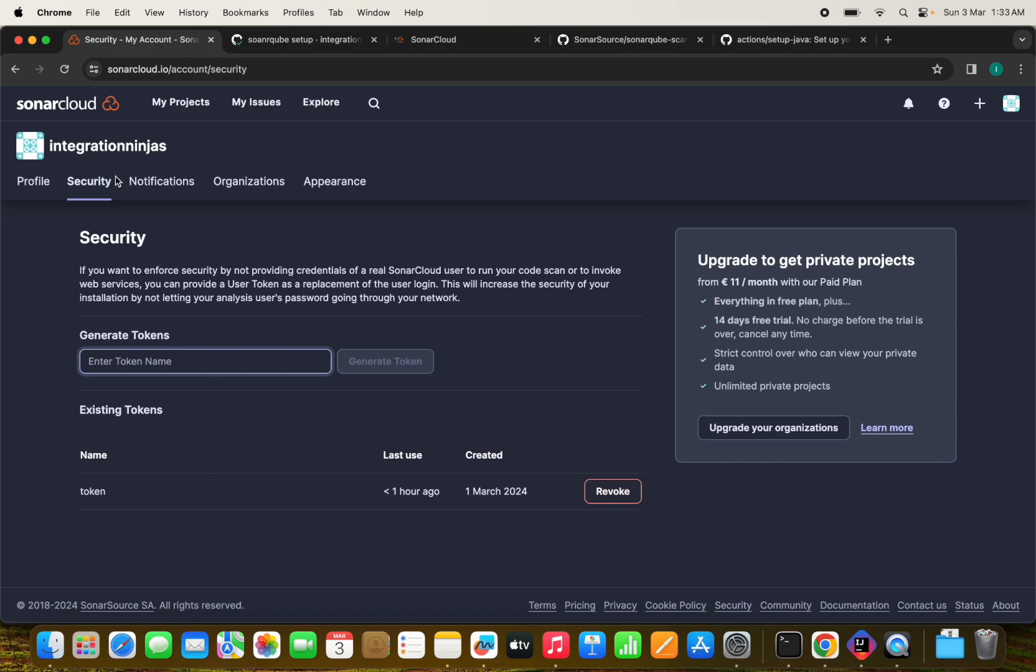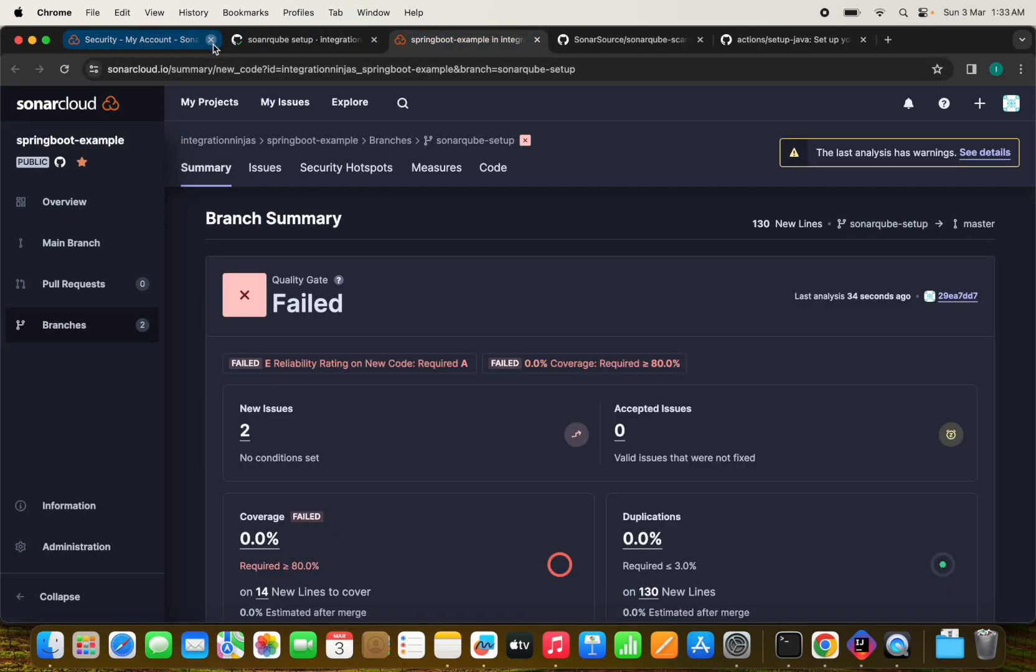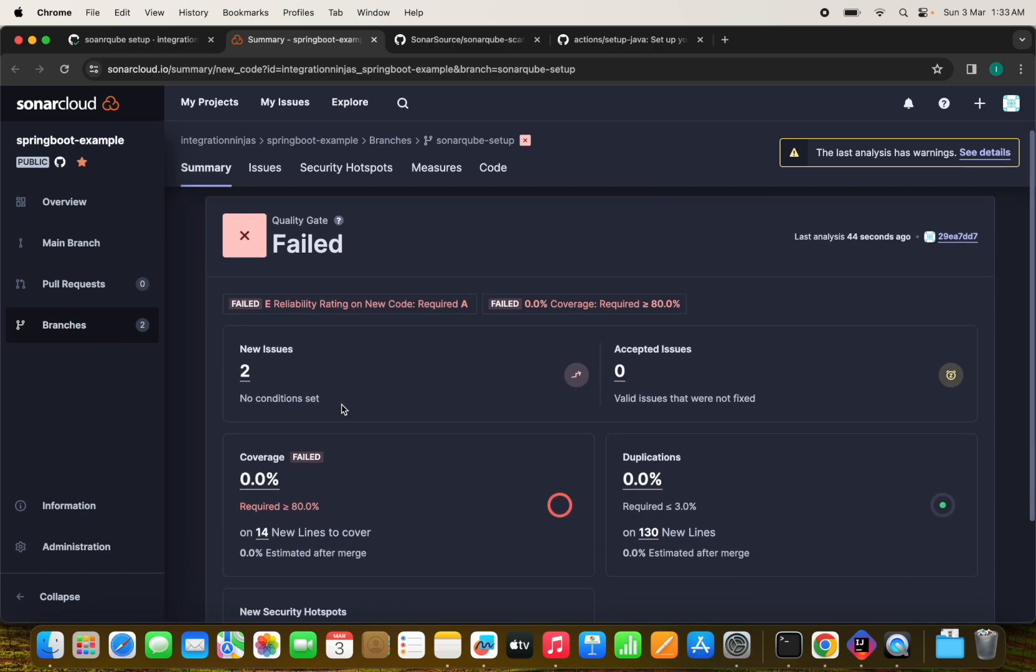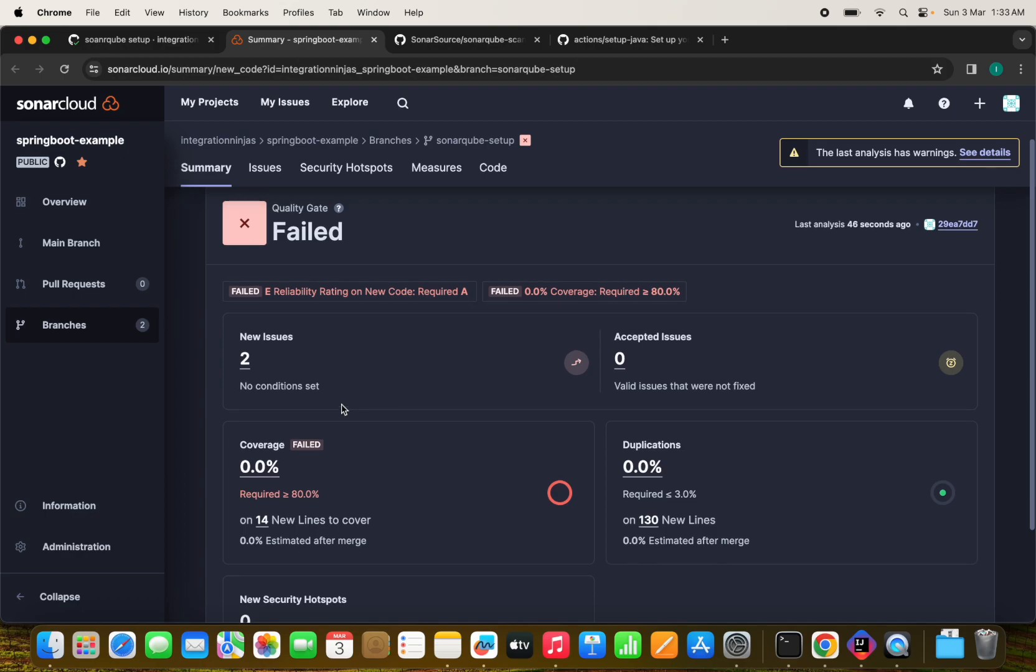Probably this will create a new branch in the branches. We have now two branches because one was for master. And now this we have triggered from the GitHub action. So we have issues here. Let's see what are the issues here. We have issues here. Click on issues.